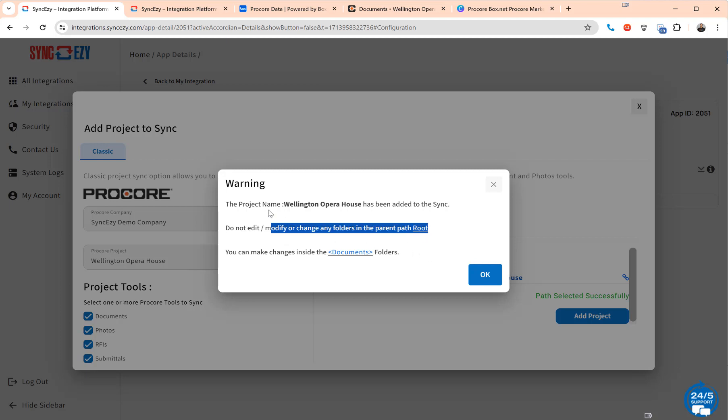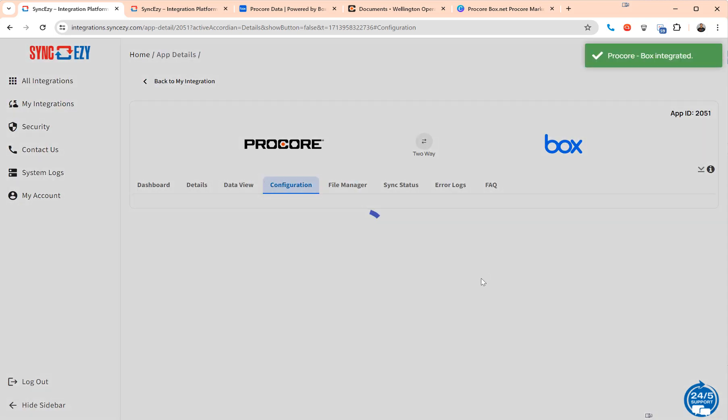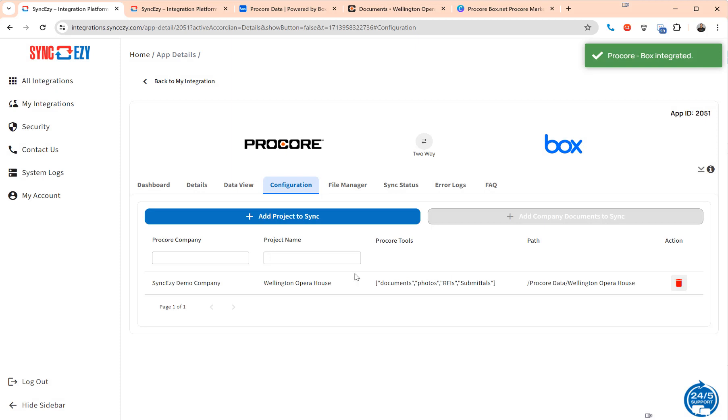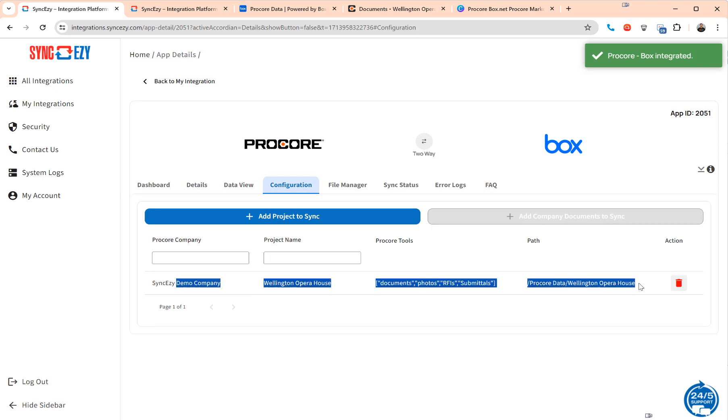So this project has been added and you can see the project has been added. So in the next sort of five to ten minutes you will have all of the data from Procore syncing back into Box.